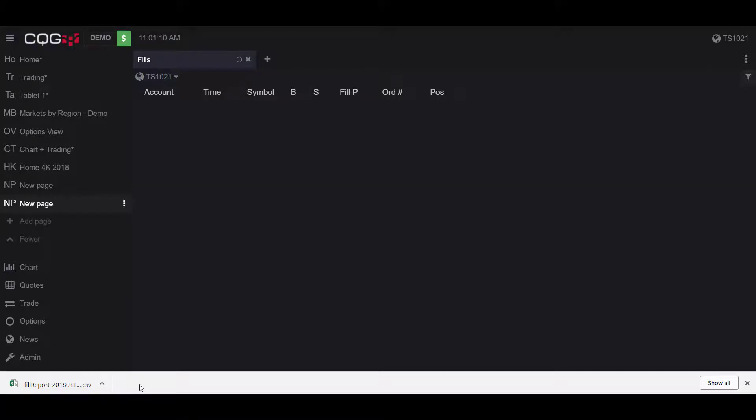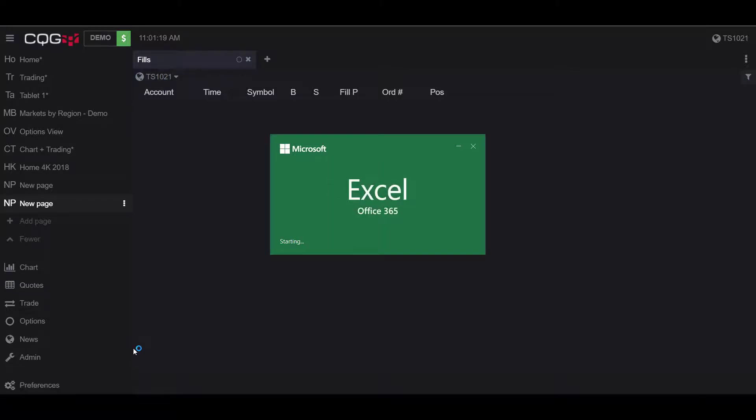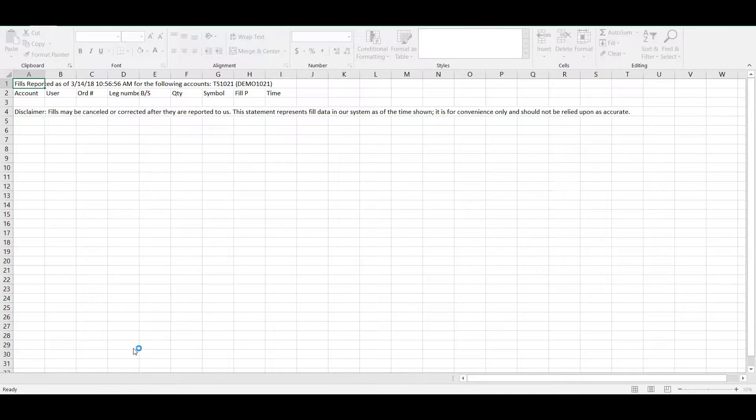If we click on this to open the file, after a few moments the program will boot up and you will be presented with today's fill report.